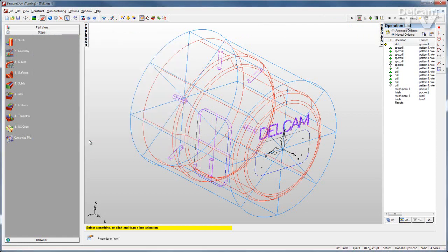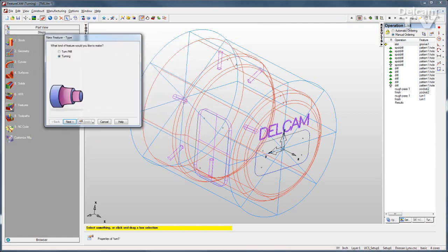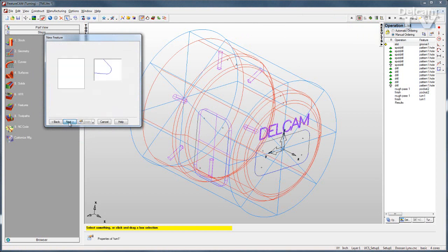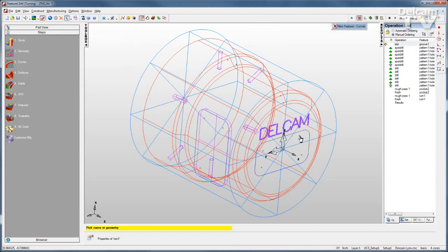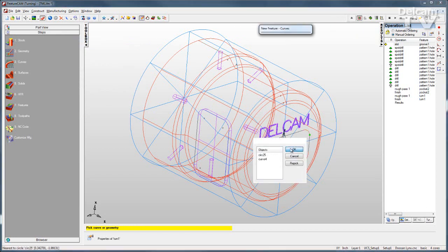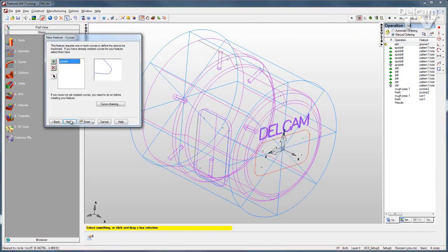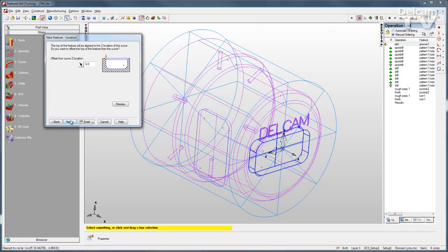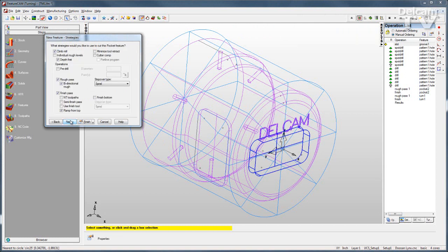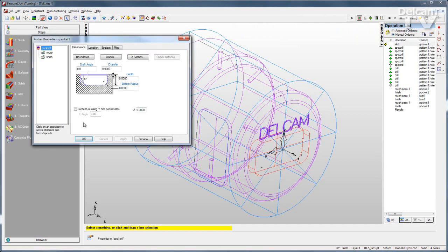To create a milling feature, you simply go to the new feature wizard and tell it to go with a turn mill style feature. That opens up the milling interface. The steps are similar. I'll go through, select my curve, select my other dimensions, strategies, and click finish.